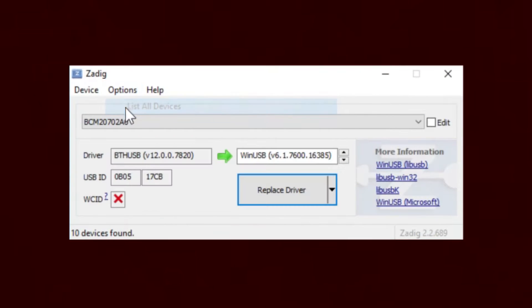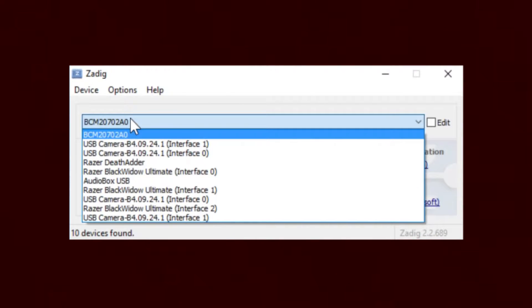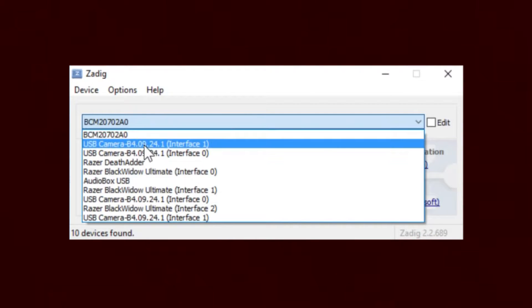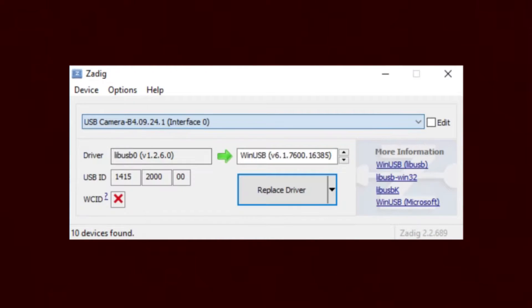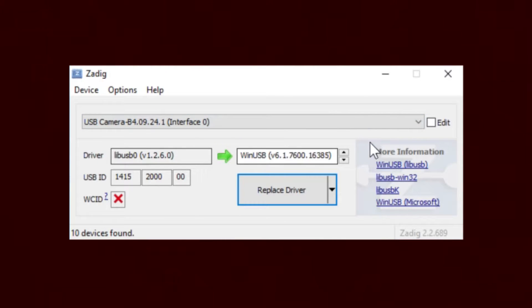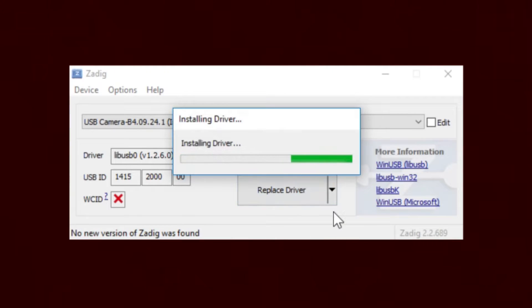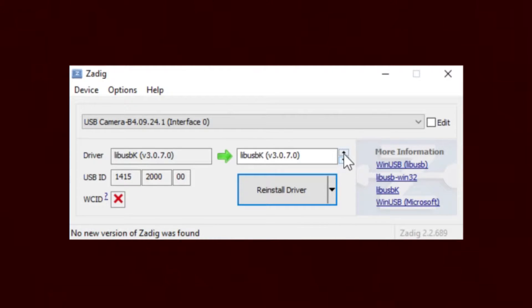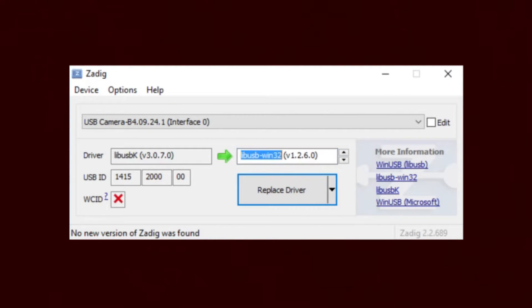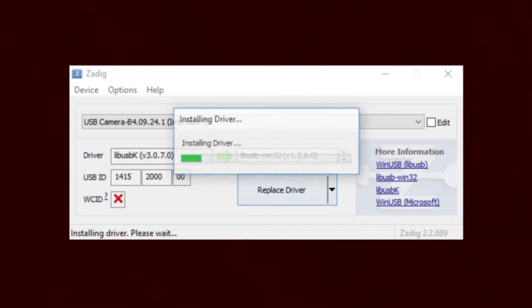Open up Zadig and select list all devices. Go to interface 0 of your first camera and change the target driver to LibUSB K. Click replace driver. Once this is done you're going to click up one and reinstall LibUSB Win32.